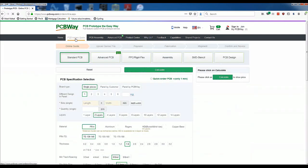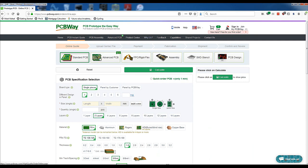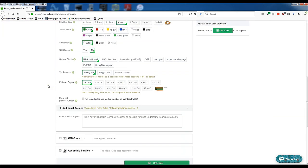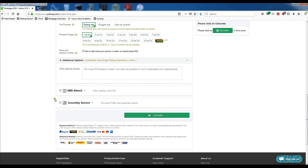Then you can select various types of PCBs and your PCB specifications. You can then select if you want the stencil mask and even the assembly service. Then click calculate and simply place your order.